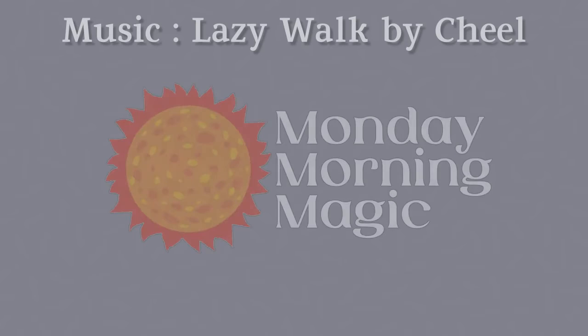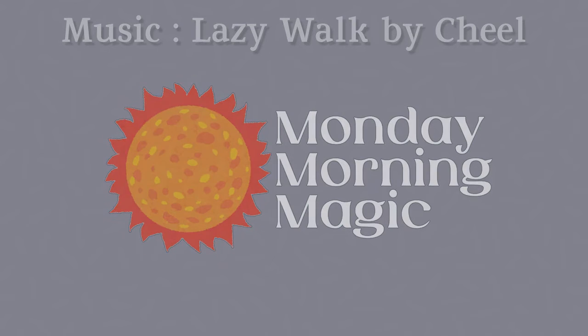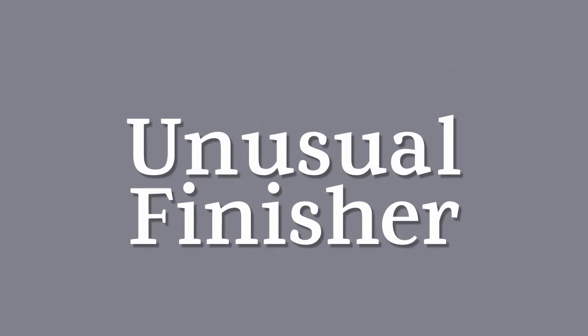Hello and welcome to Monday Morning Magic. On this final Monday, let's talk about an unusual finisher.